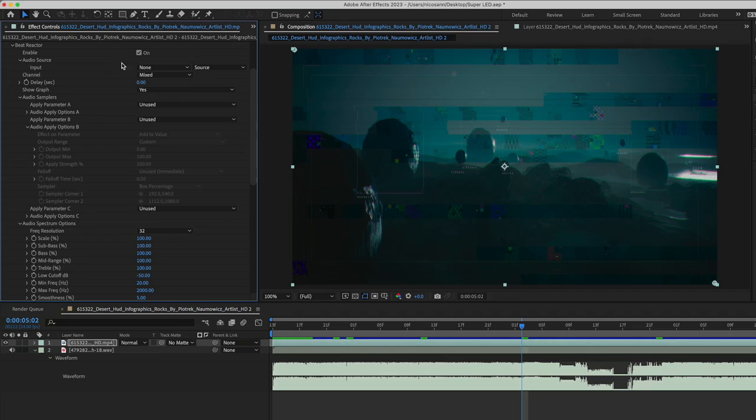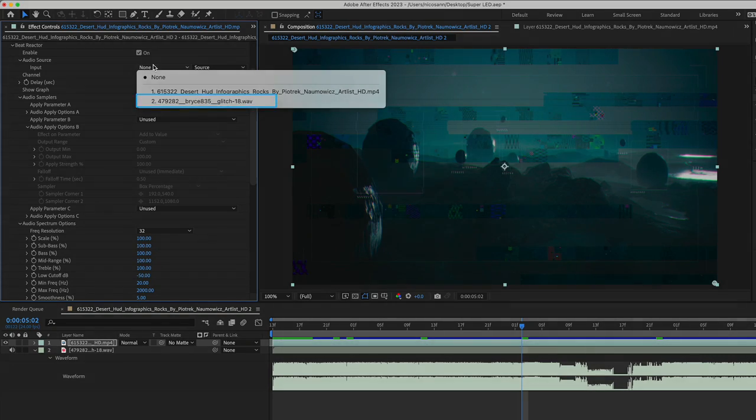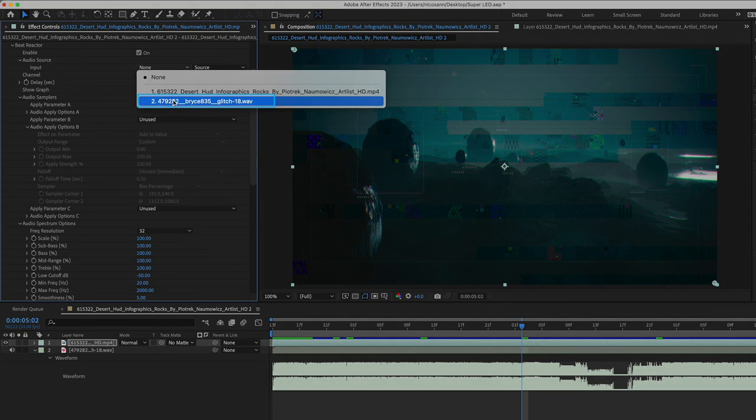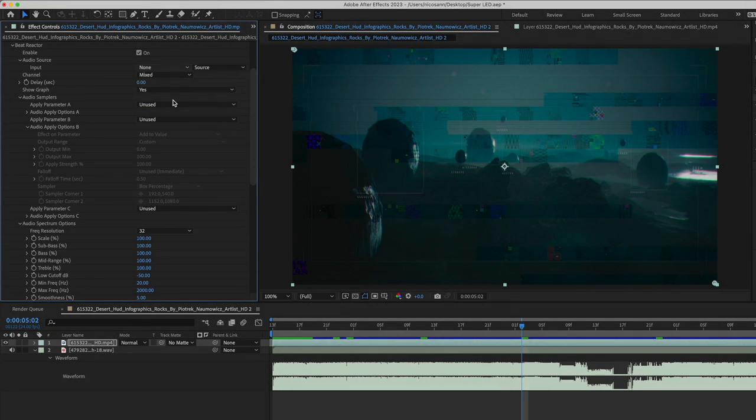Since we're inside of After Effects, we can choose the audio input from directly in the timeline that we wish to work with. Inside of Premiere, we'll have to choose an outside audio source, which we'll get to in a second. So I'm just going to identify that glitch waveform inside my timeline. And I can see here that I now have a spectrum graph that consists of 32 bands.